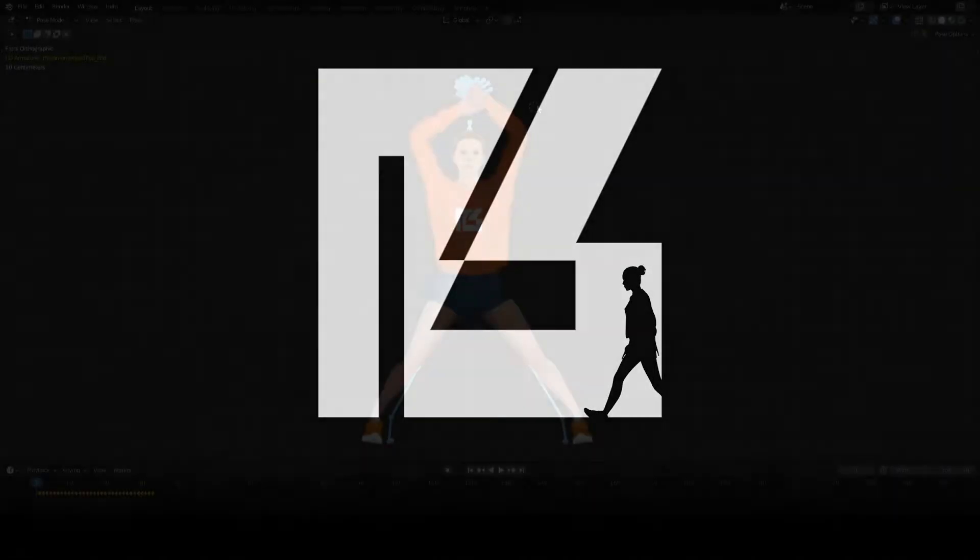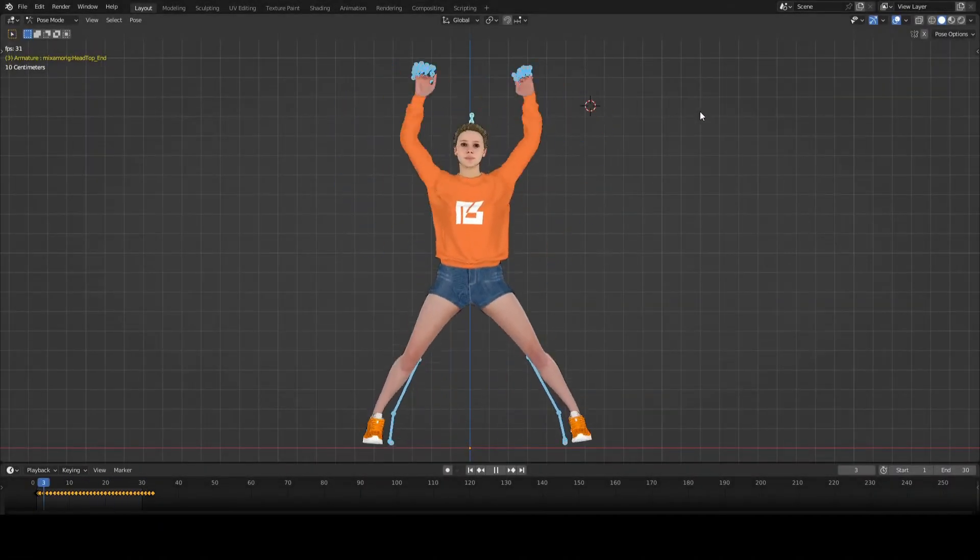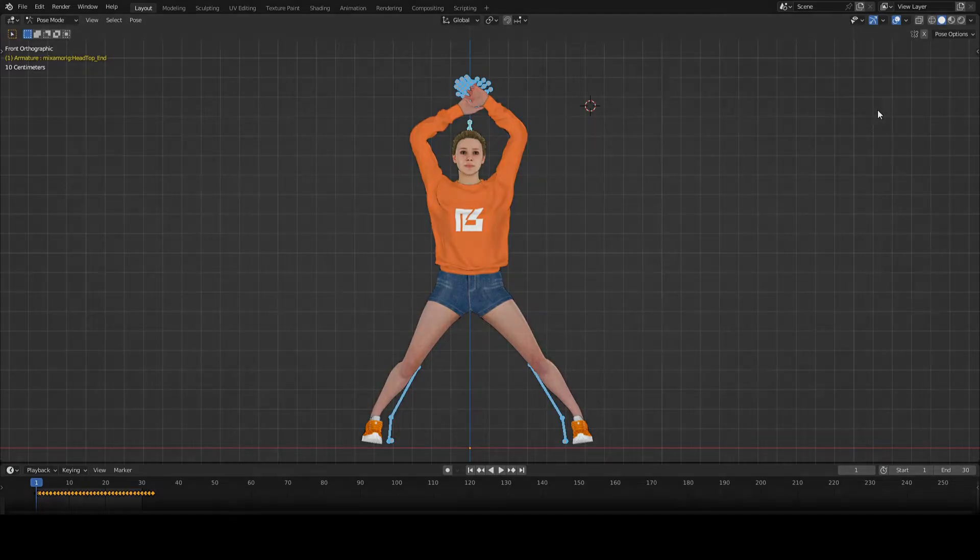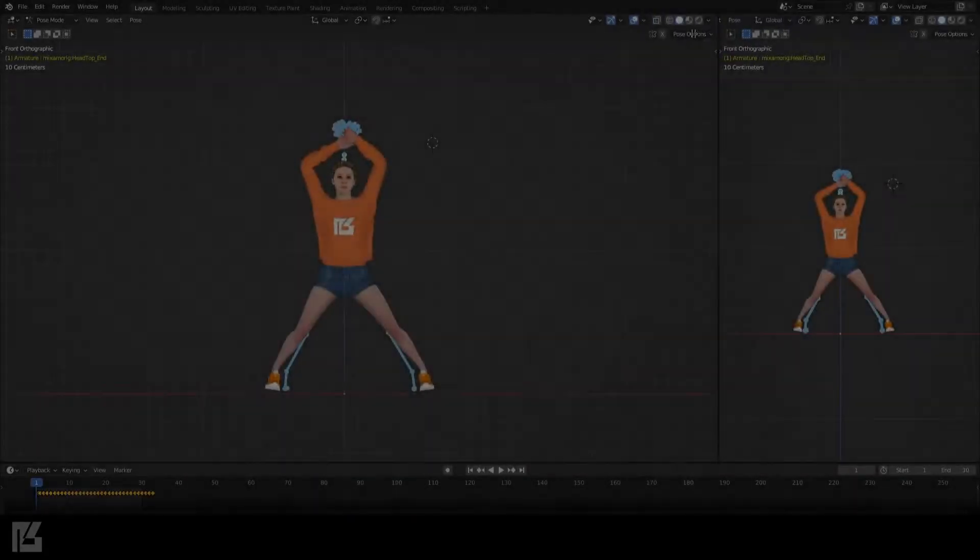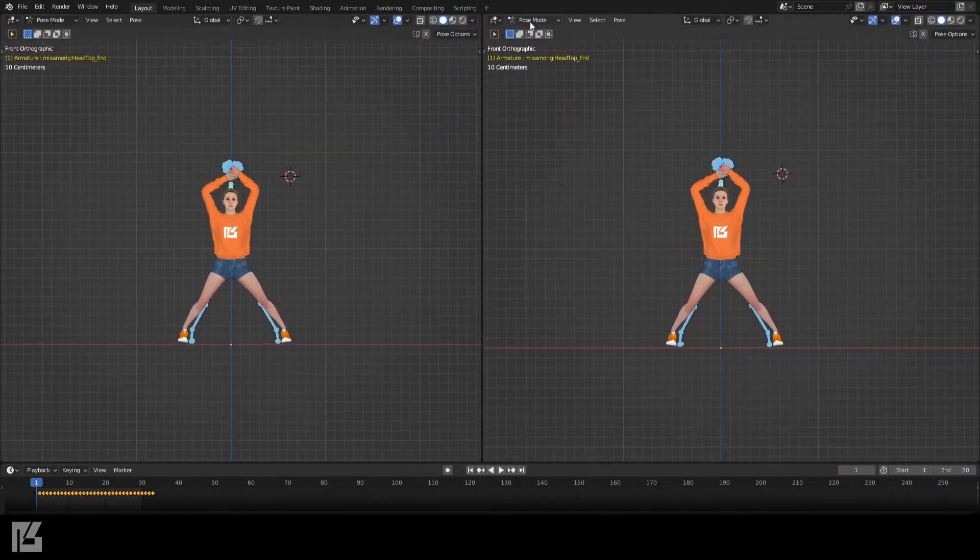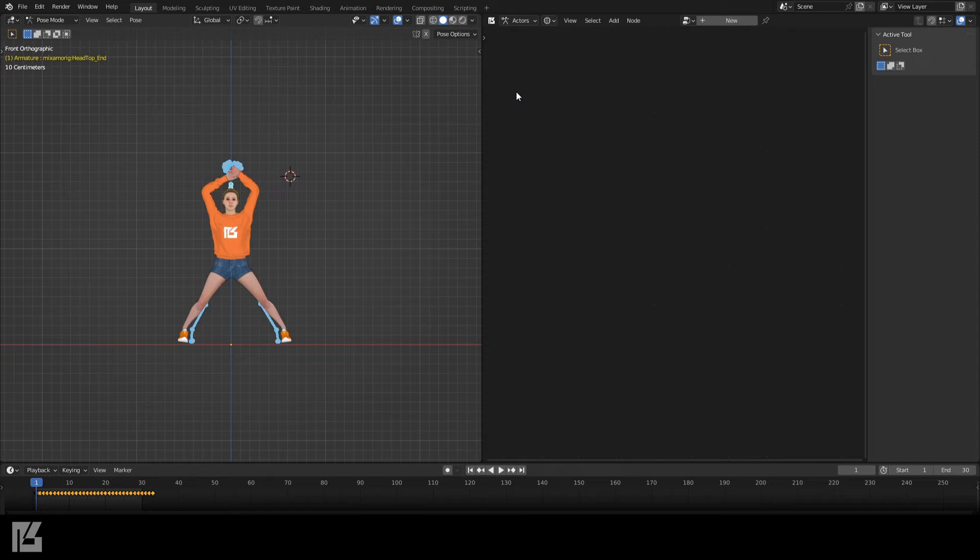Action Blocks is a powerful animation tool available for Blender 3.1 and newer. Let's get started by setting up our workspace by navigating to the Action Blocks node graph.